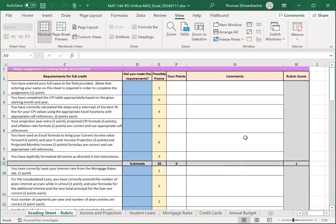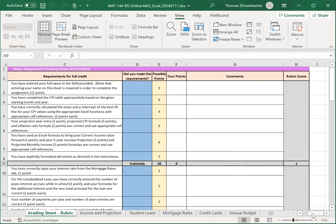80% to 95% is a 4, 60% to 80% is a 3, 35% to 60% is a 2, and then anything below that would be a 1.